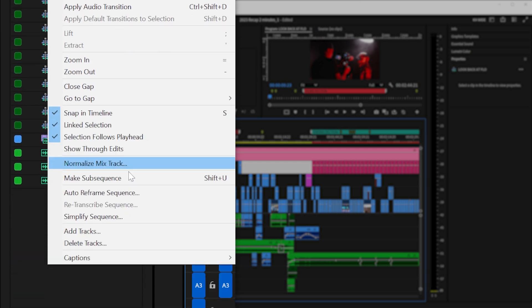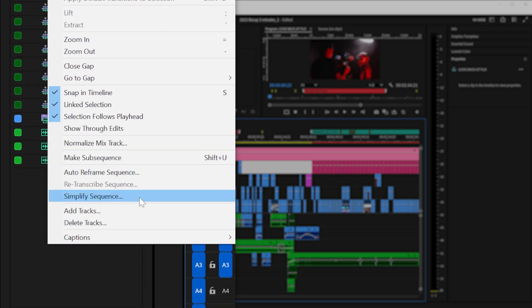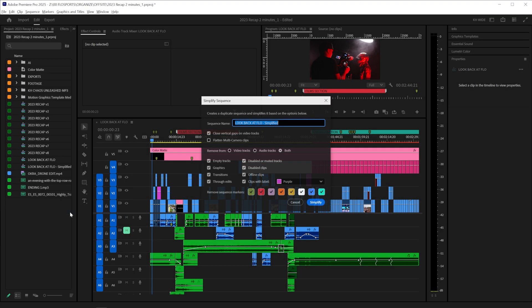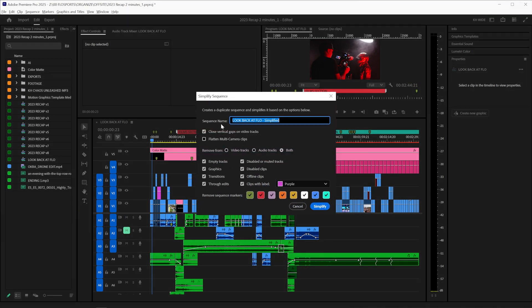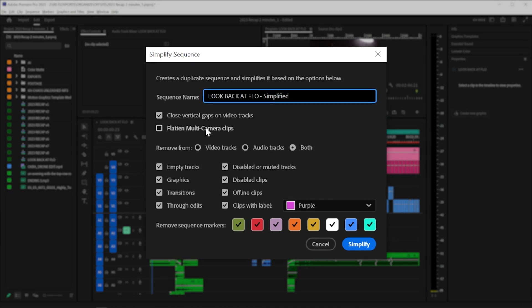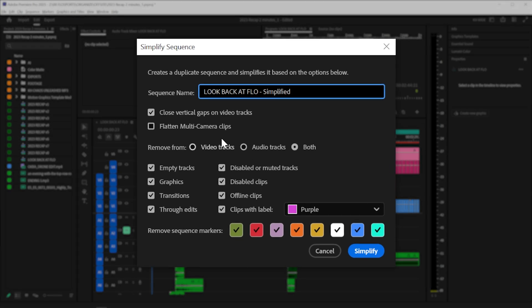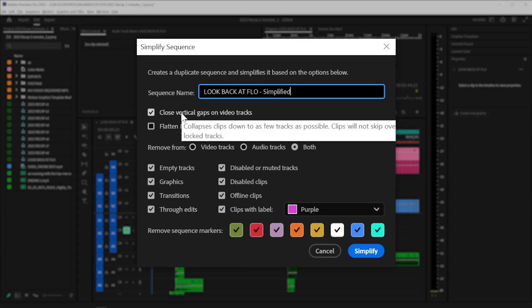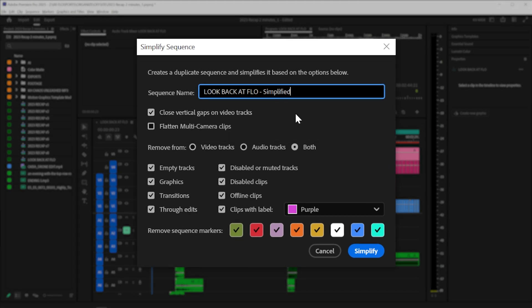and go down to Simplify Sequence. This dialog box popped up, and we can customize the settings right here to see what we want. For example, we can close vertical gaps on video tracks, so it's going to close those down as far as it can.